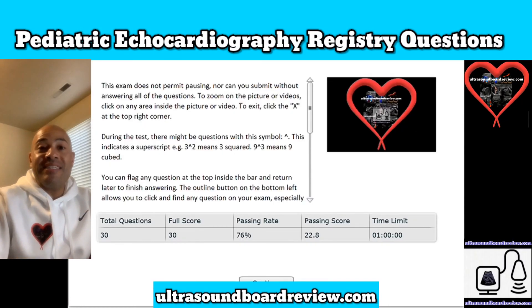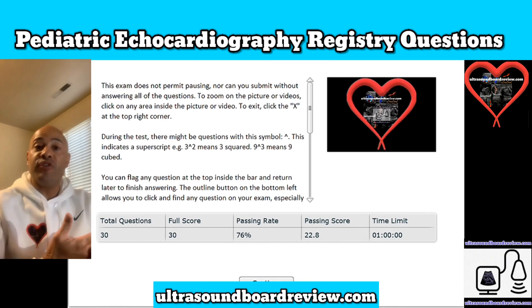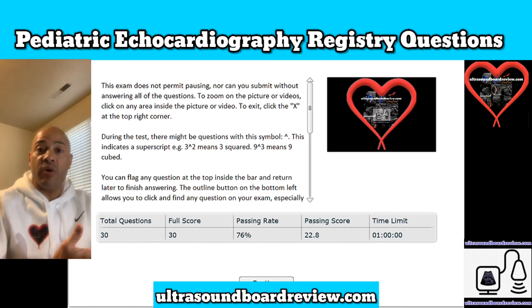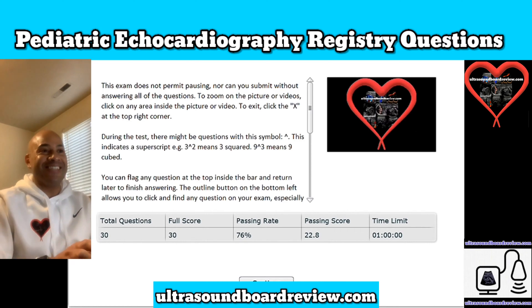Hey guys, Jim here. Today we're going to go over some pediatric echocardiography registry review questions. Feel free to pause the video after I ask the question, giving you enough time to answer it. Let's get started.